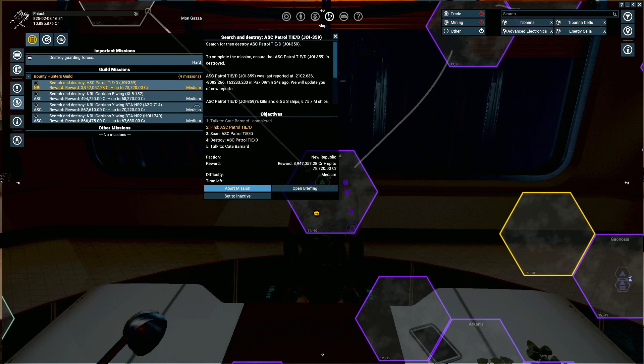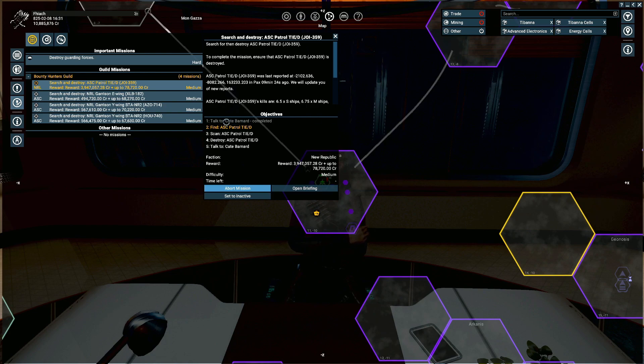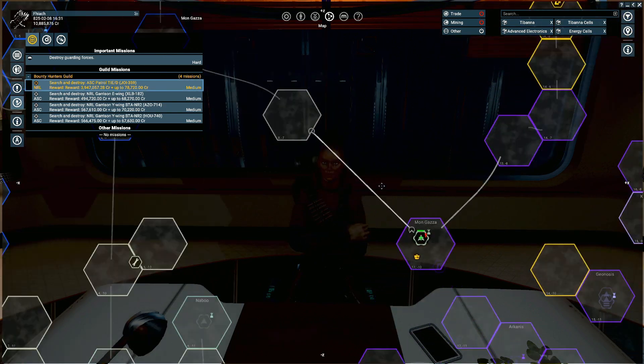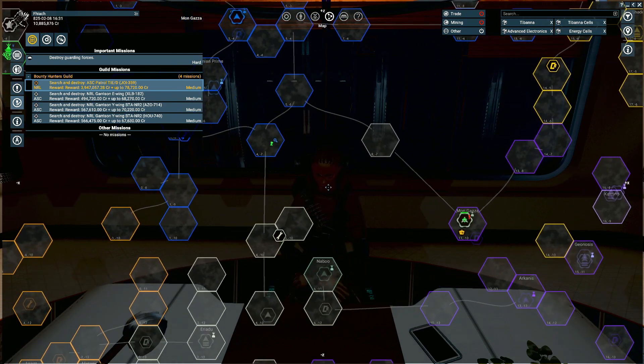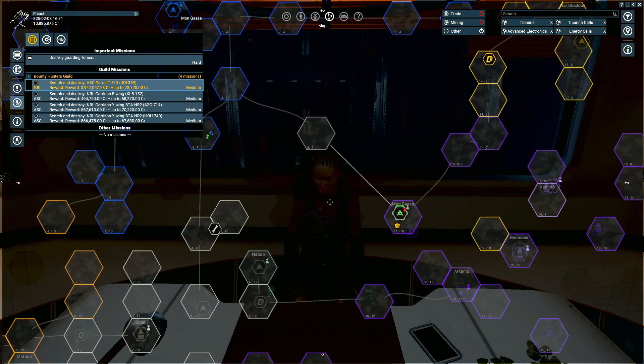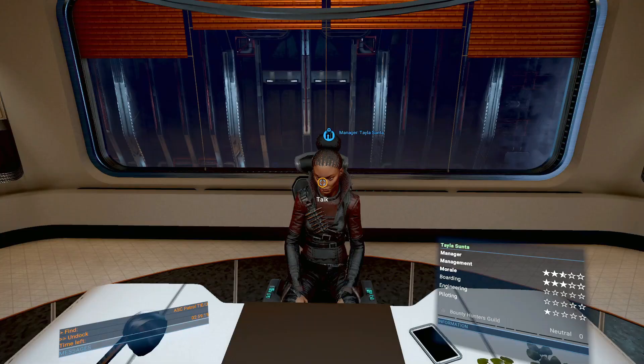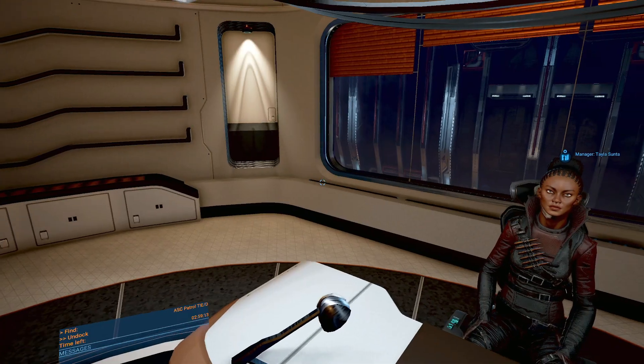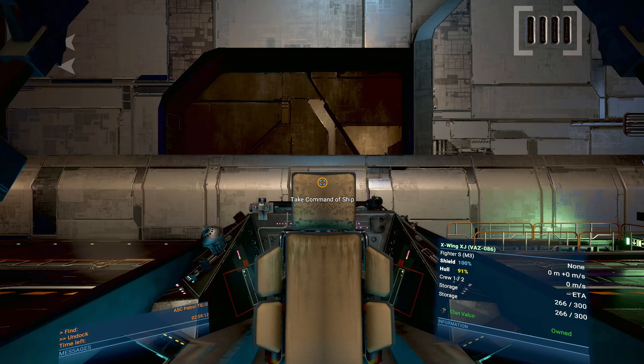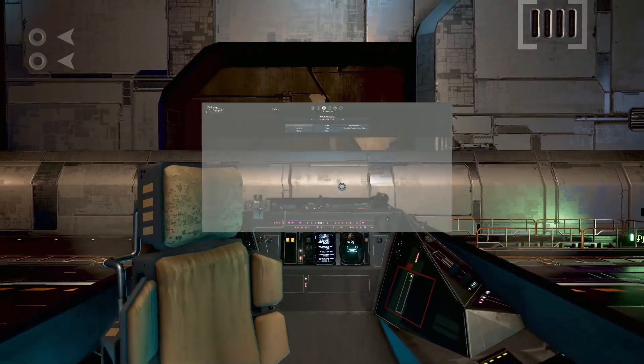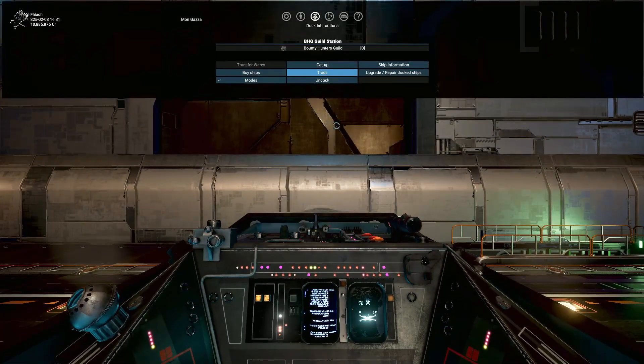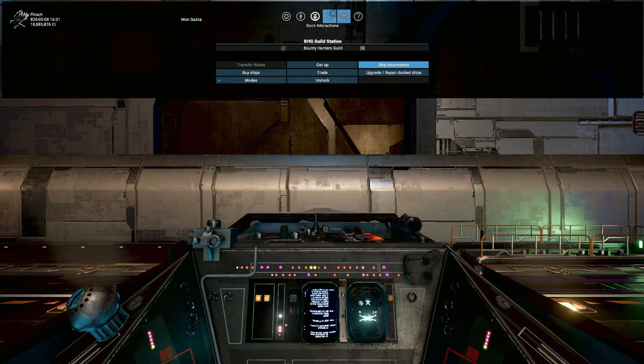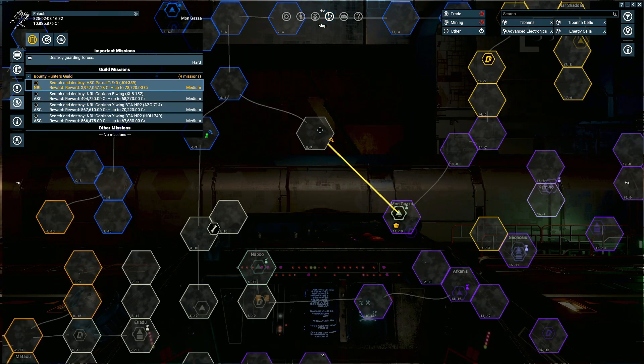Missions are then going to show up here in your directory as normal. You've completed talking to the manager, your next objective is to find the TIE Defender. I need to go into my ship, we can get the updated location.